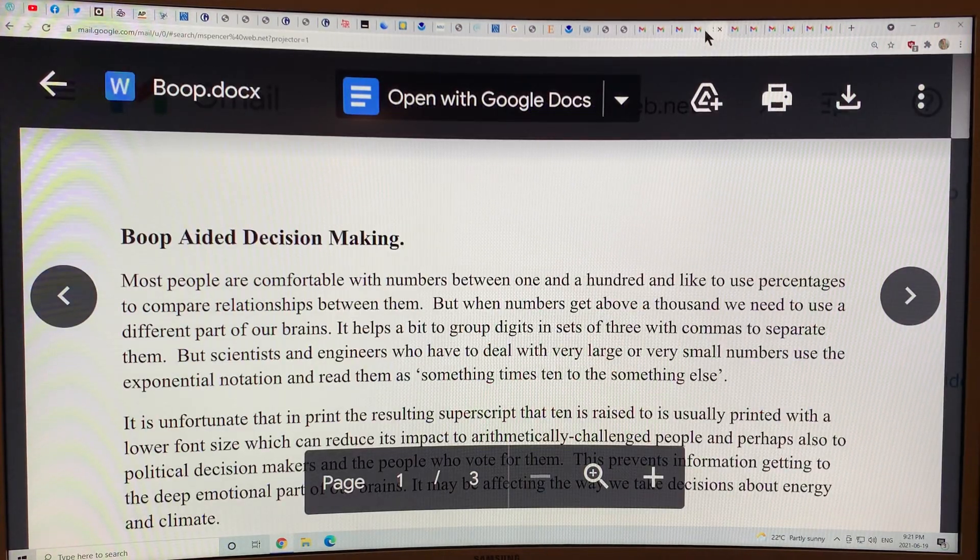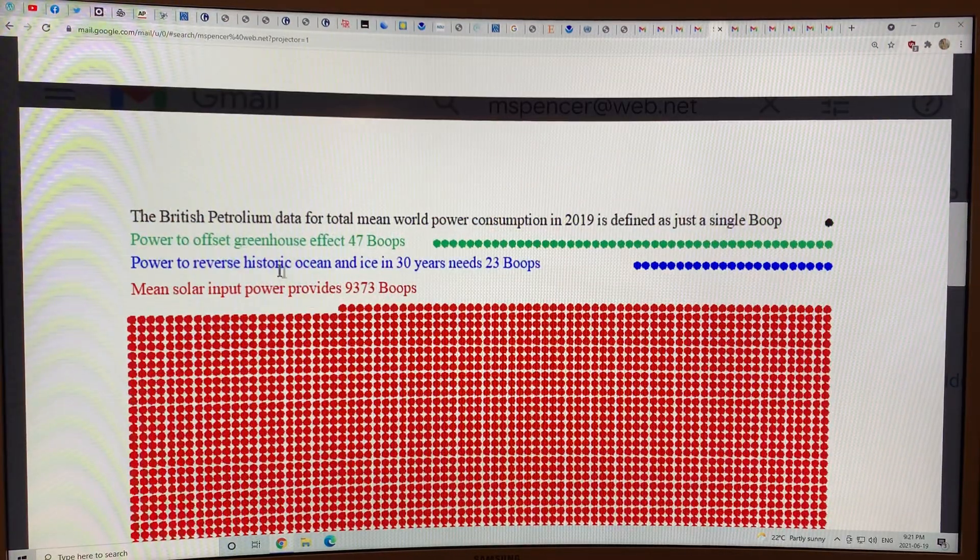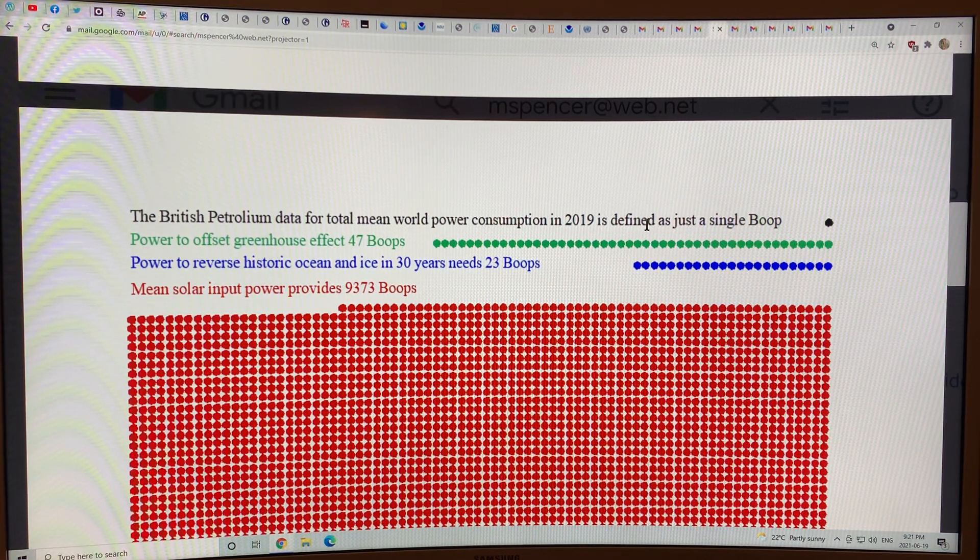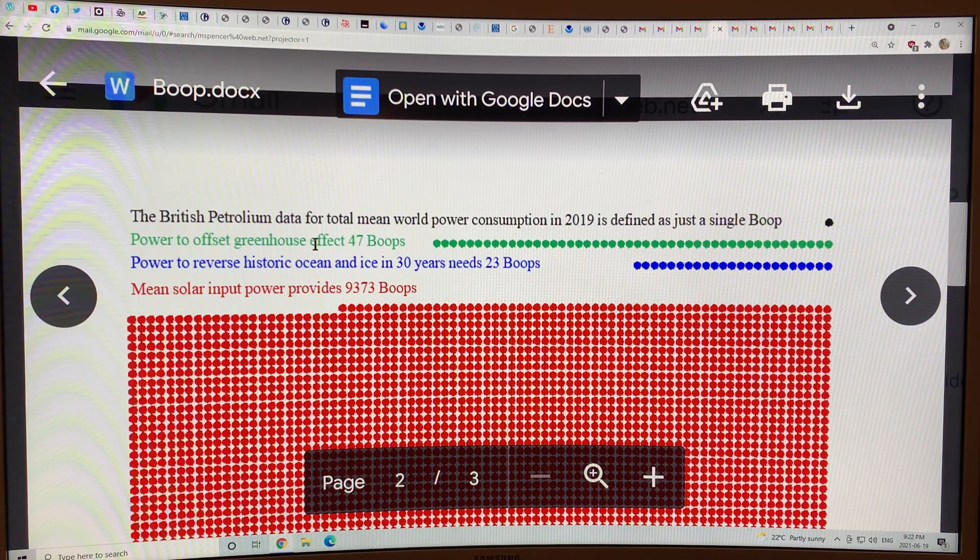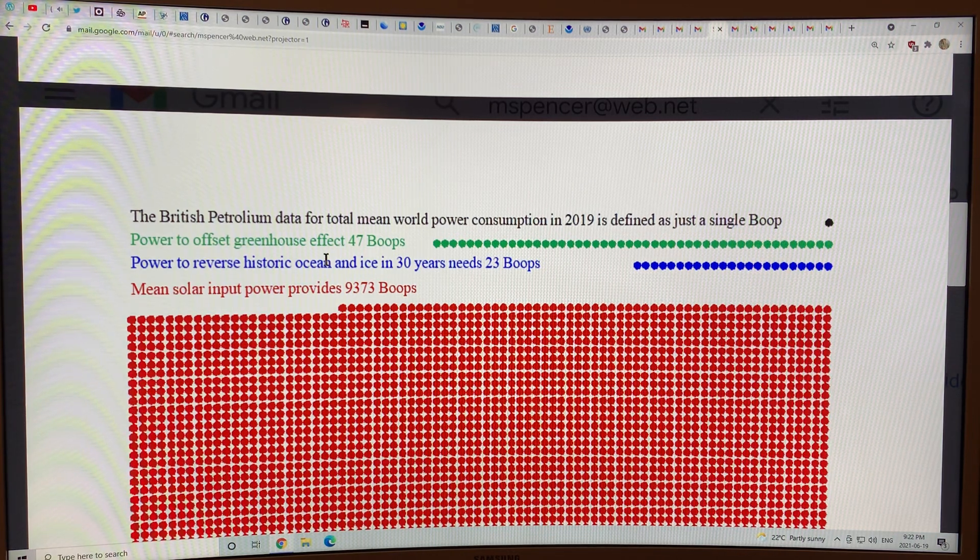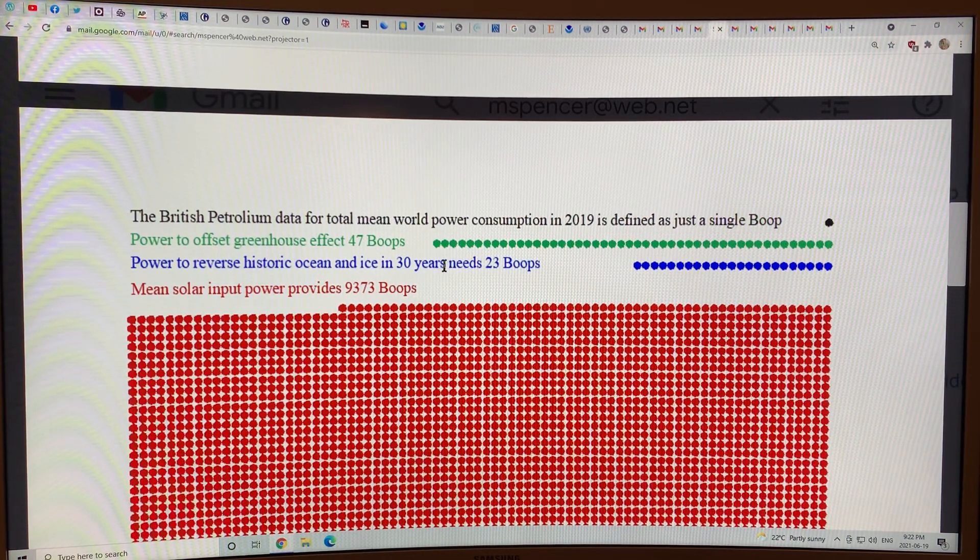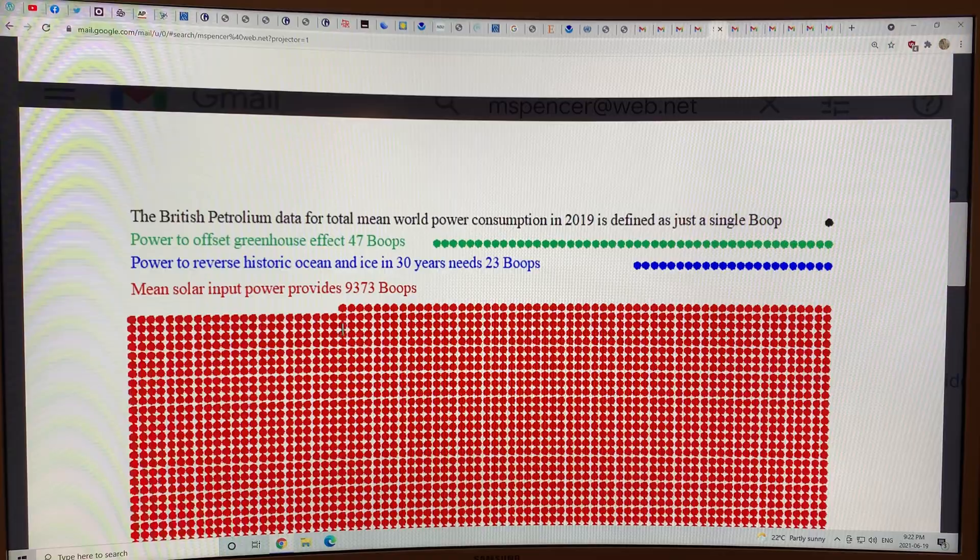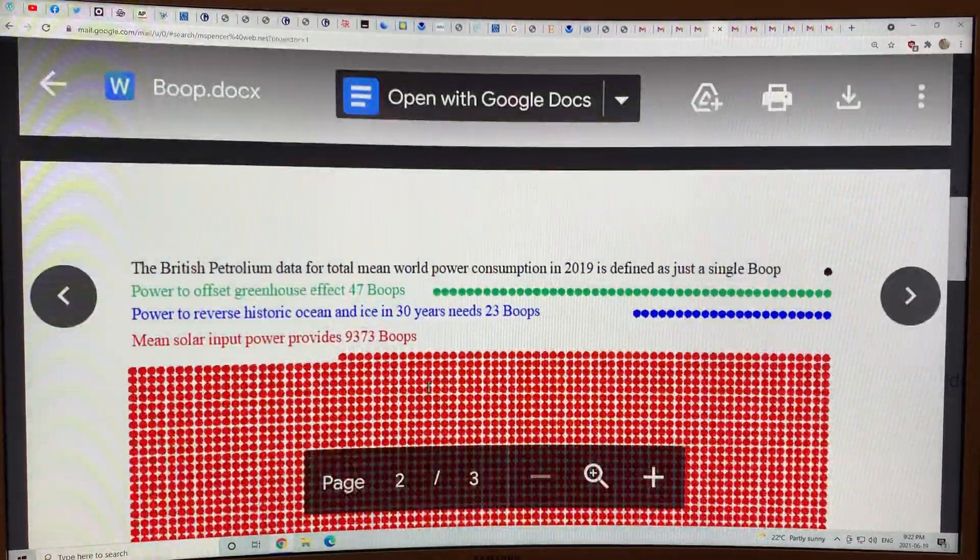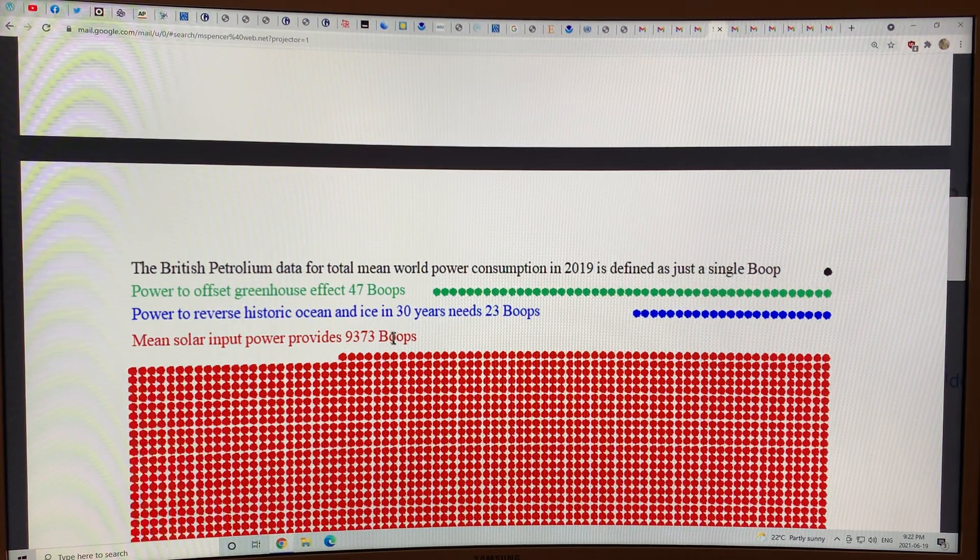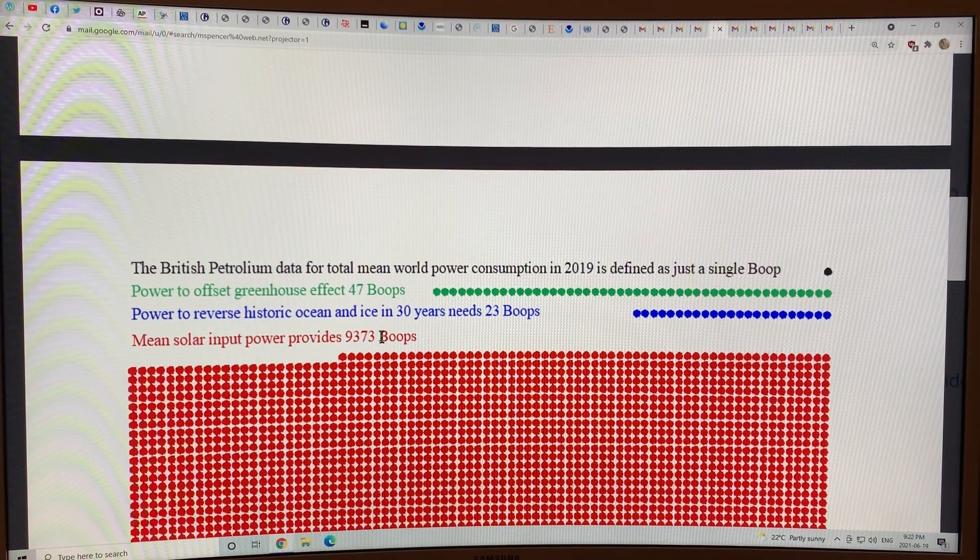I want to go back here to this thing, this is an interesting concept, the new unit called the BOOP. The British Petroleum data for the total mean world power consumption in 2019, if we say that's one BOOP. The power to offset the greenhouse gas effect on the whole planet would be 47 BOOPs. The power to reverse the historic ocean and ice loss, ocean heating and ice loss in 30 years needs 23 BOOPs. The mean solar input power on the surface of the Earth is 9372 BOOPs. This is sort of the scale.